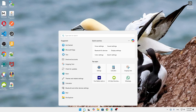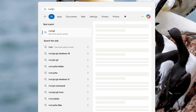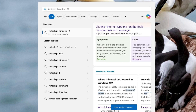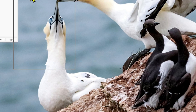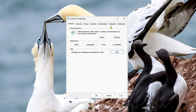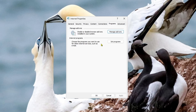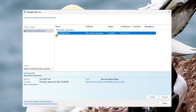First, come over into your search option and search for inetcpl.cpl, then click on Open. After that, your Internet Properties will be open. From here you just need to click on Programs, and then click on Manage Add-ons.